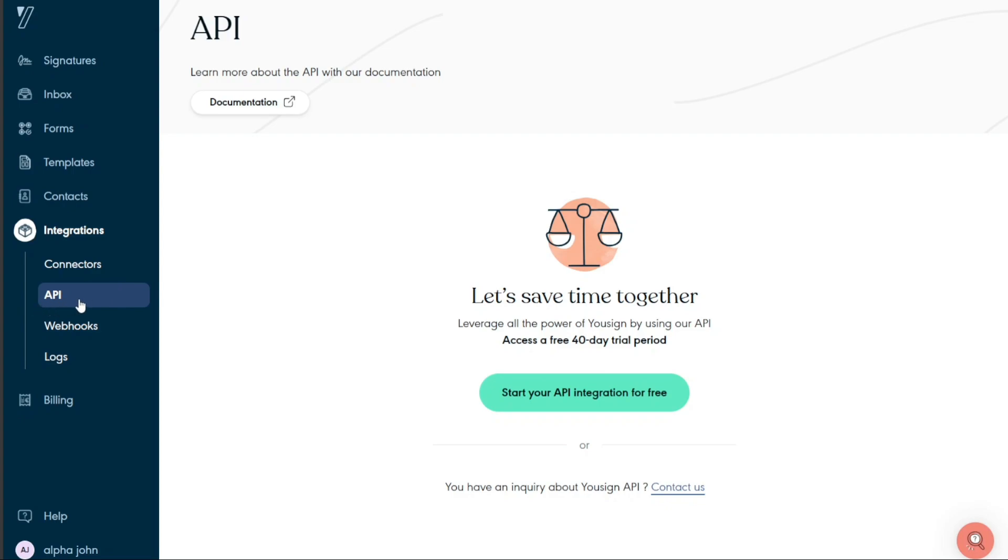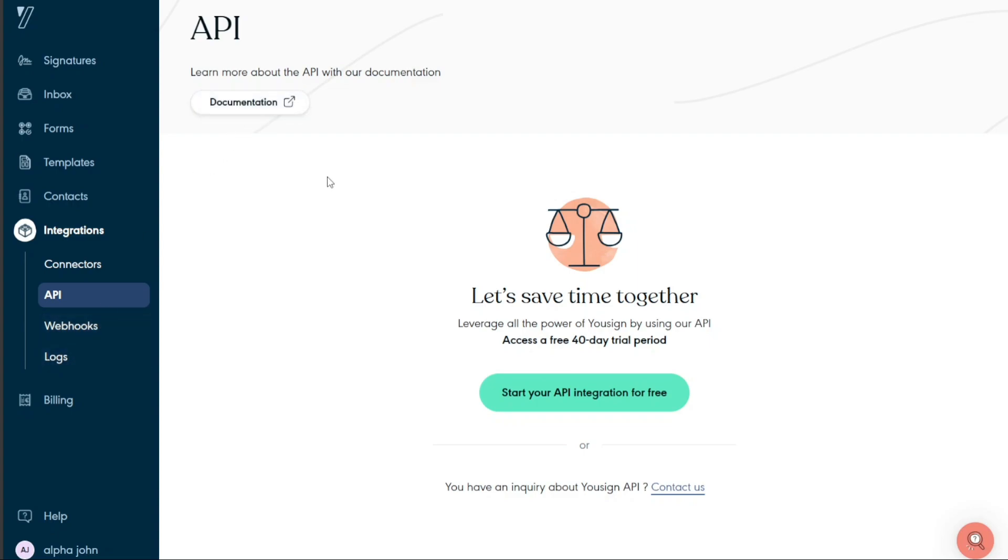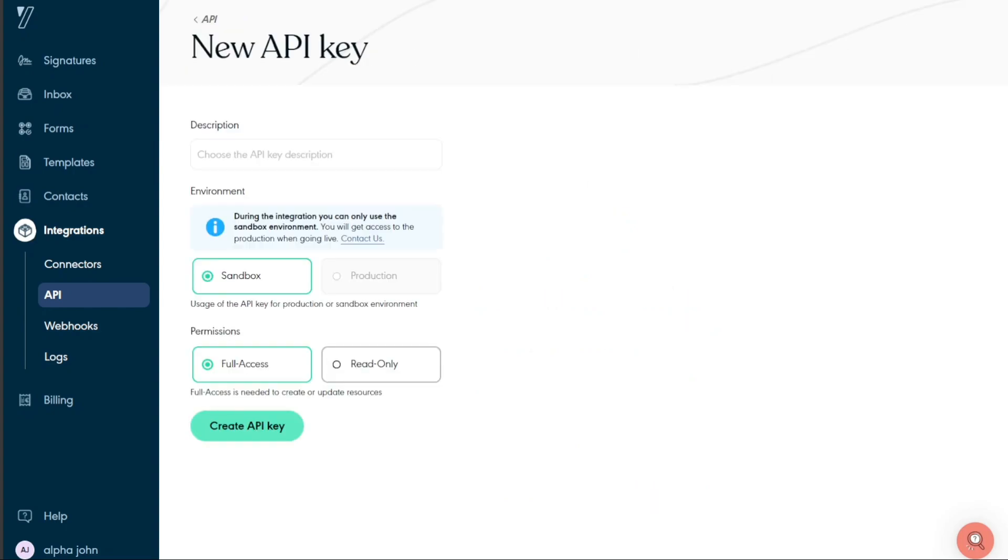Clicking on API will direct you to a window displaying several options: API keys, webhooks, logs, and documentation. Select the API keys option. This will open a window where you can find an option to start your API integration for free in the center of the page. Click on this option and you will be redirected to the page outlining the process to create a new API key.